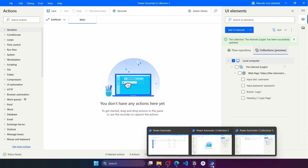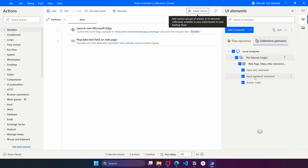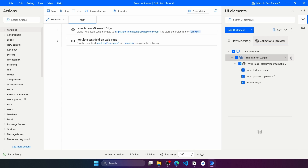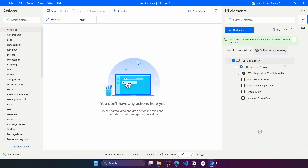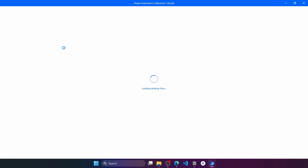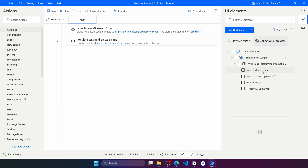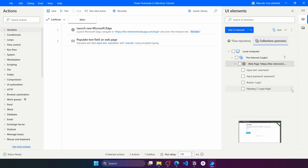Going back to the previous flow, the new added element doesn't appear yet. Let's close the flow and reopen it to get the updated version. Now we can see the collection was refreshed and we got the updated version showing the new UI element.